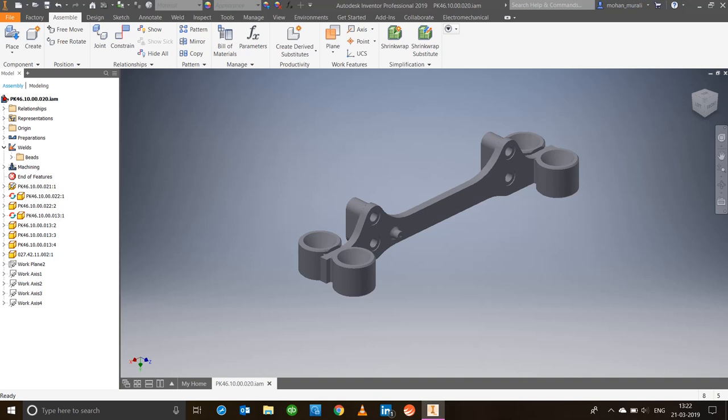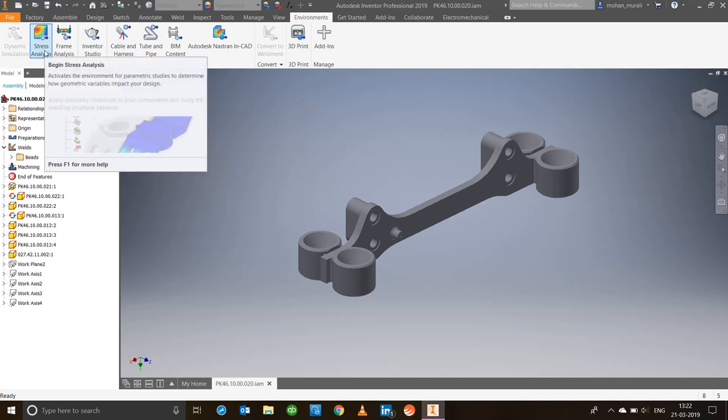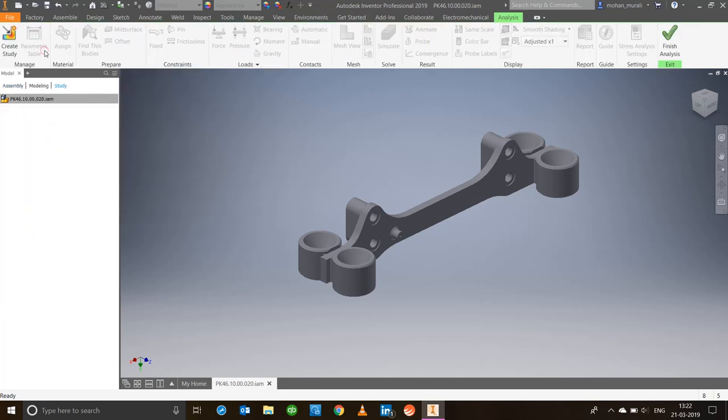To start off, first let's have a look at where we find this particular tool or command. In the ribbons, come down to the environments and there you'll find stress analysis. Click on that. Now the ribbon has completely changed. The only two options available right now are create study and finish the analysis. Let's go ahead and create study.